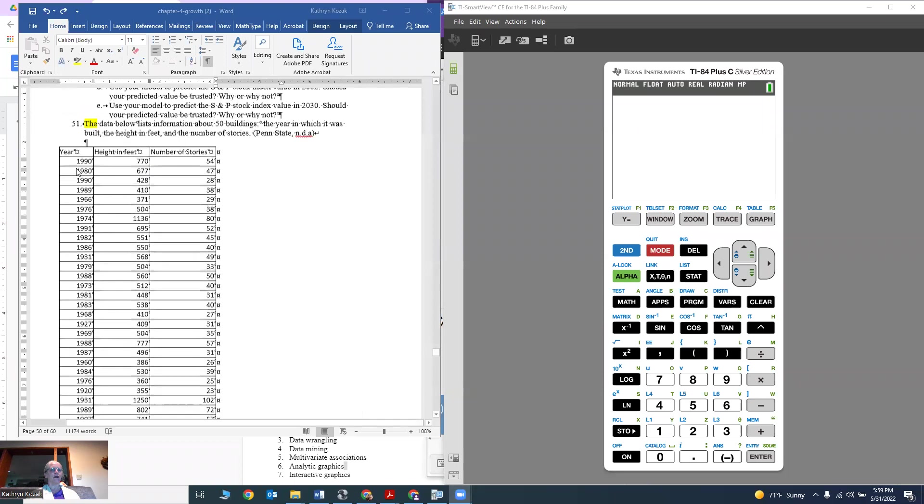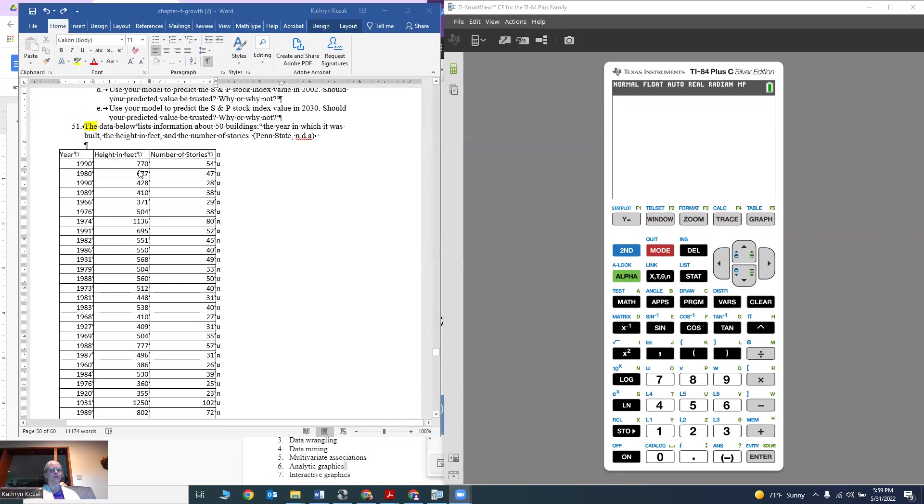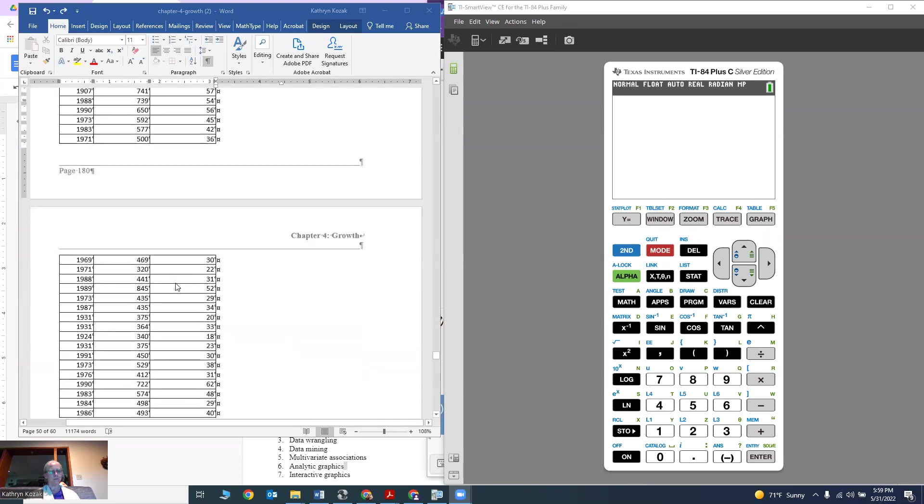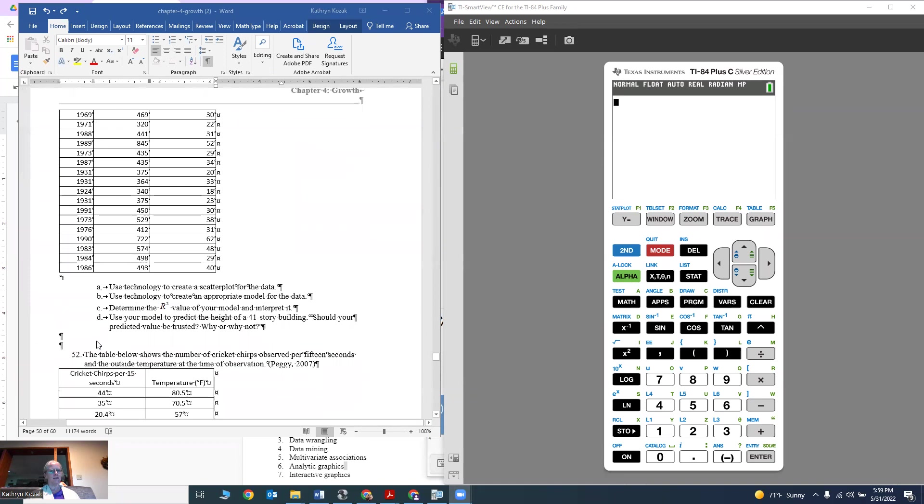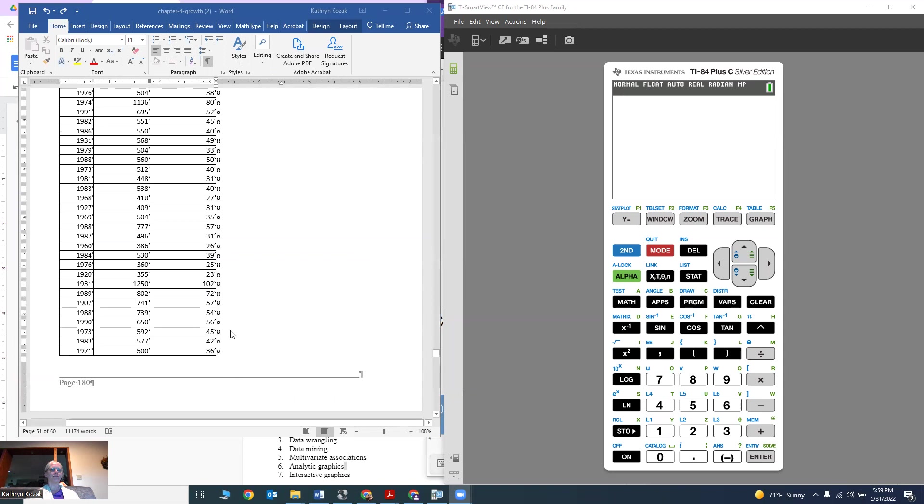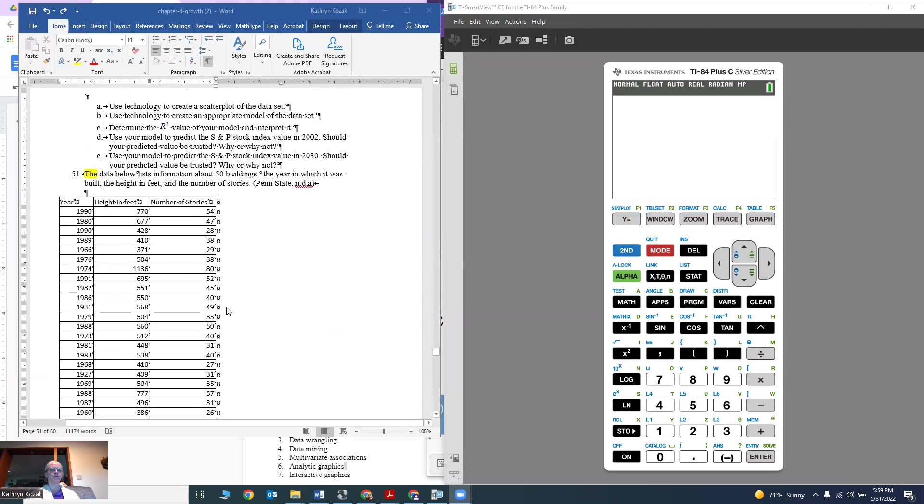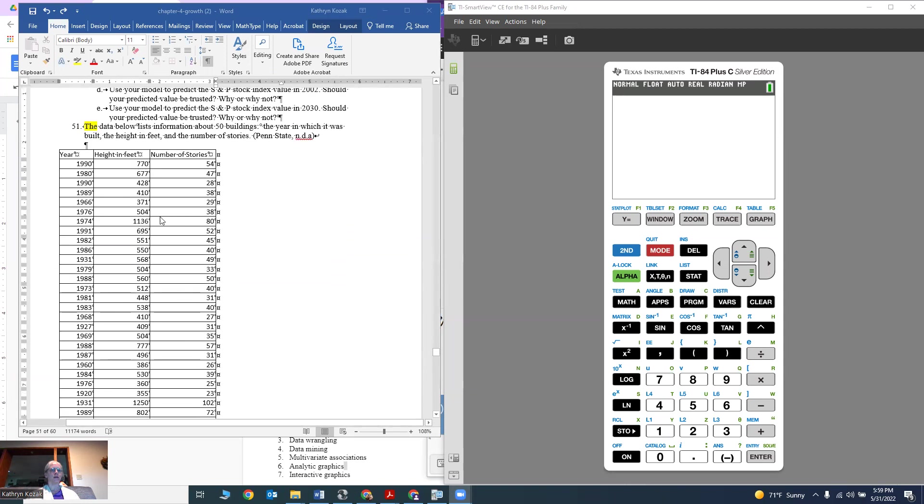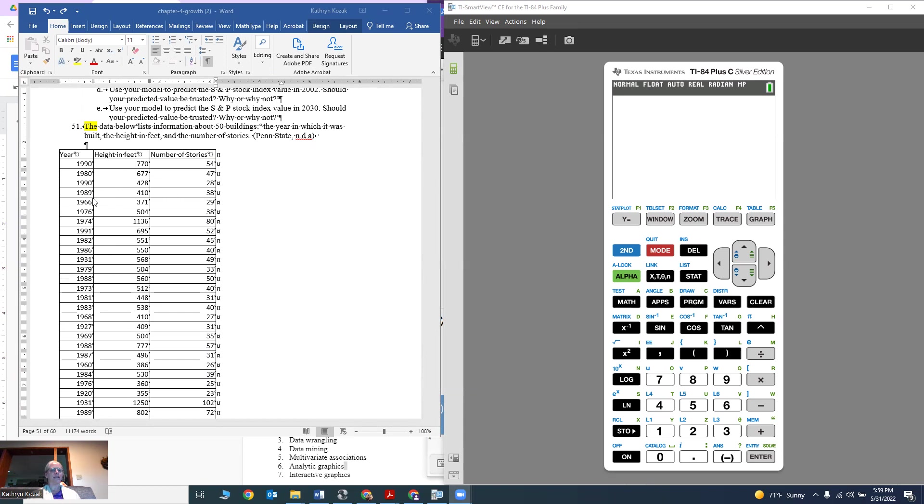Going down, I've got the year, the height in feet, and the number of stories. Since it wants me to use the model to predict the height of a 40-story building, that tells me I want to use the number of stories as my input and the height as my output. Even though it gave me the year, it's not needed in this problem.